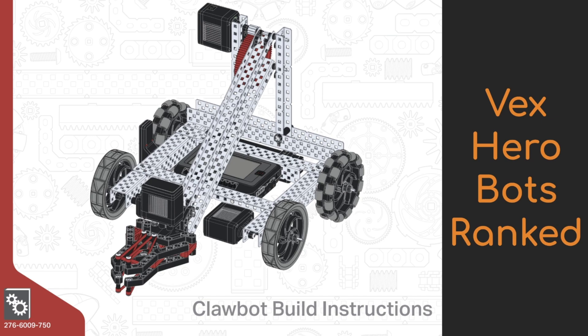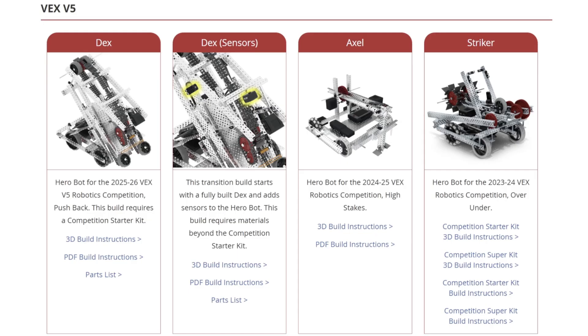Hello, this is Evan Rogerson, 9Motorgang here, and today we're going to be ranking the different Vex Herobots. Every year Vex comes out with a basic robot design that's designed to play the basics of the game, or at least part of the game. They publish build instructions so teams that have the competition starter kit can use these as a general starting point to build off of.